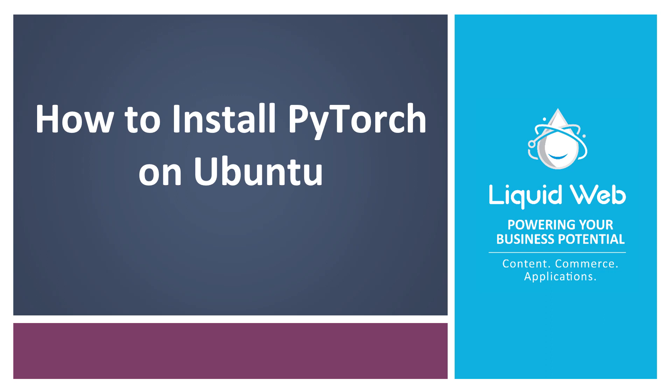Hello, I'm Justin with Liquid Web. PyTorch is a machine learning library used by developers to make software like natural language processors.